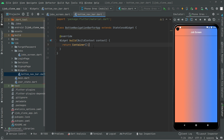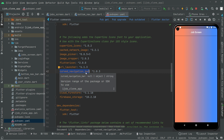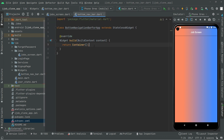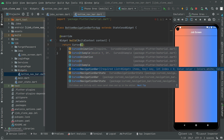We are about to use the CurvedNavigationBar. Let me show you — in the pubspec.yaml we have already added the curved_navigation_bar dependency. Simply close pubspec.yaml and back in the bottom navigation bar file, remove the container and use CurvedNavigationBar.